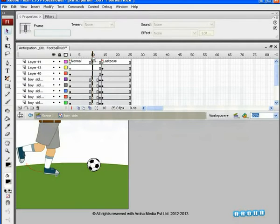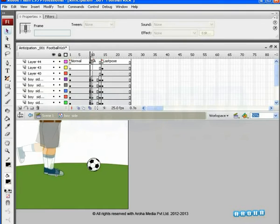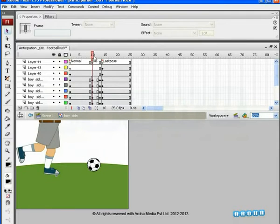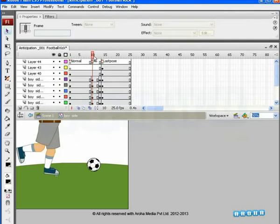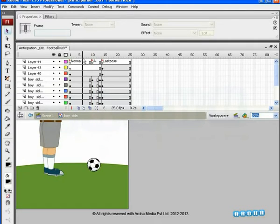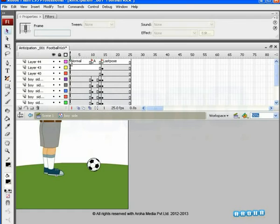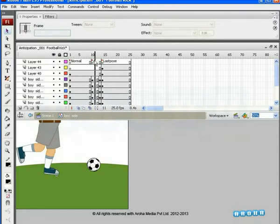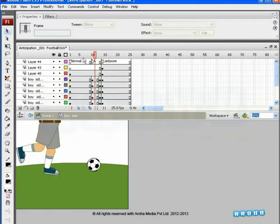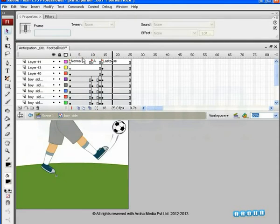For every action, there is one preparatory action, which is called anticipation. Observe the effect of the action after adding the anticipation pose. In this file, we are using only the key poses in order to understand the importance of anticipation before any action.